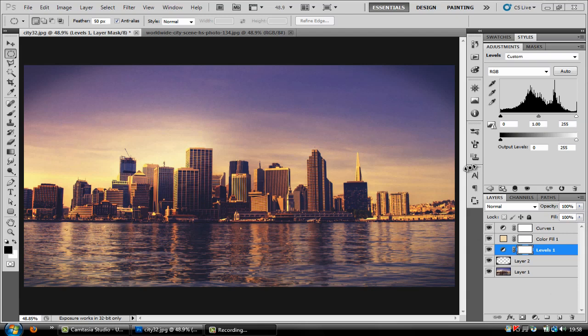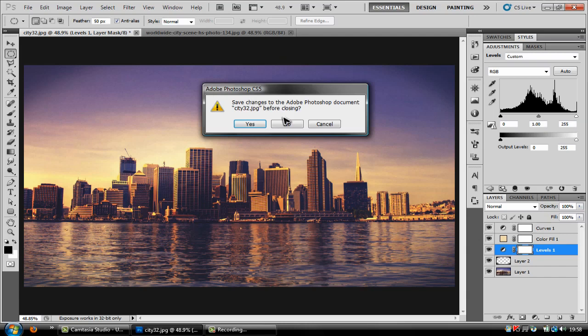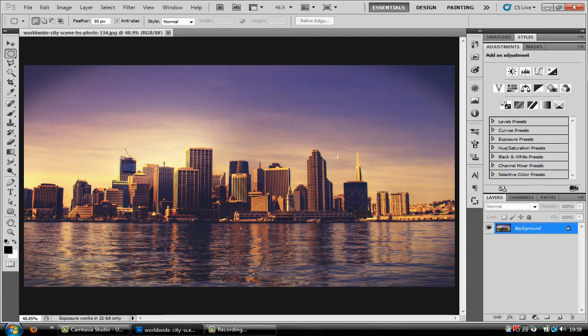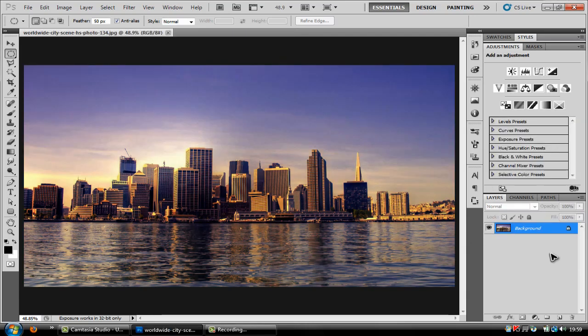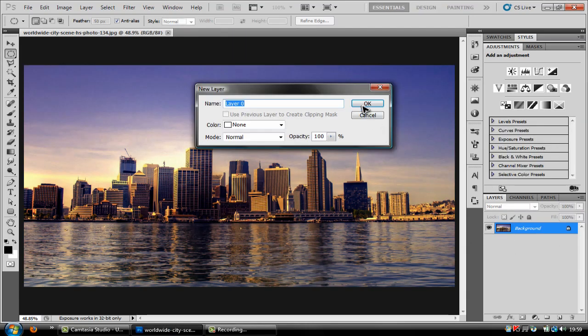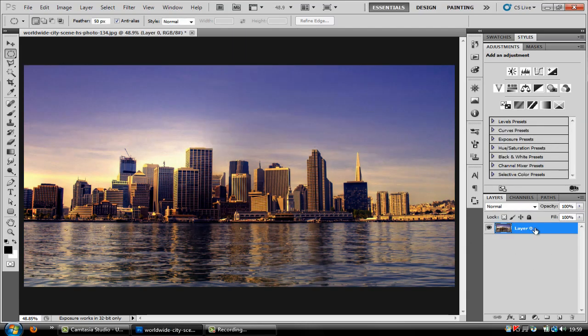So I thought I'll make a tutorial on it for the PC. What you're going to need to do is open up your document and double click the back layer so it unlocks it.